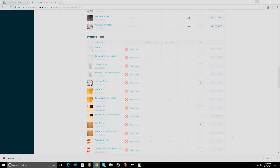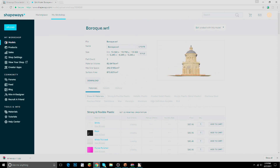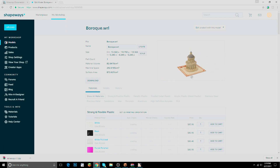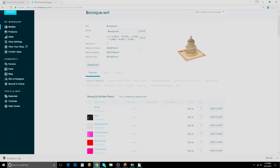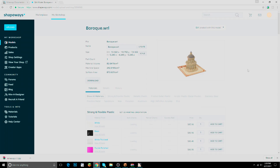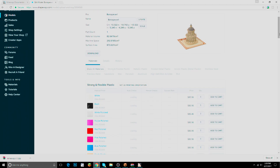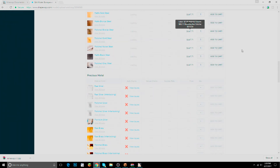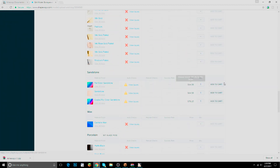I'm going to choose Full Color Sandstone. Before you order, make sure everything looks good — I believe there are no refunds once an order is placed. Also check the size: this will be 13 centimeters, roughly five inches, so it'll fit in my hand. Look at the scale, make sure everything is good, then add it to cart.